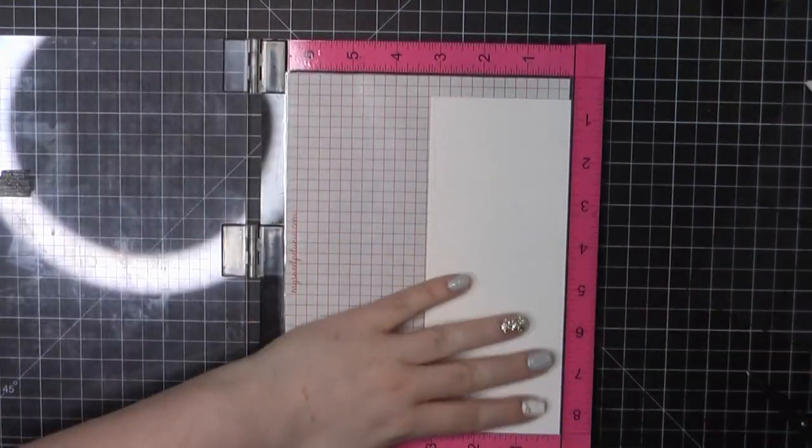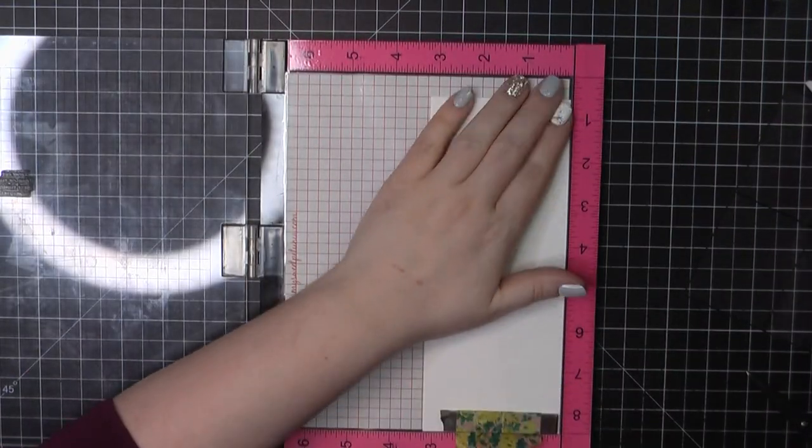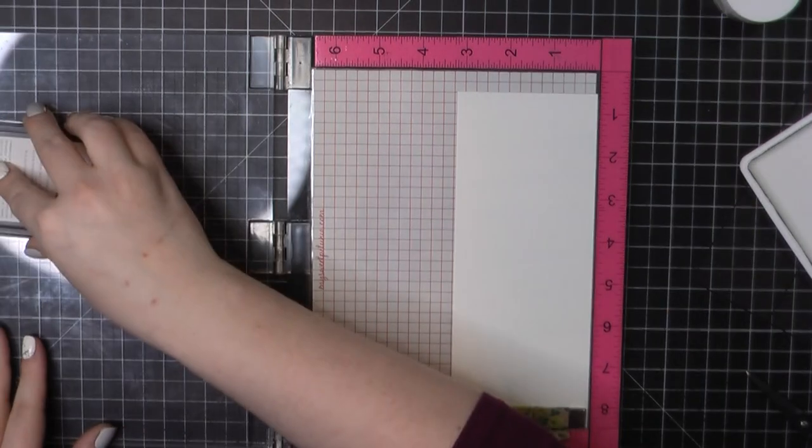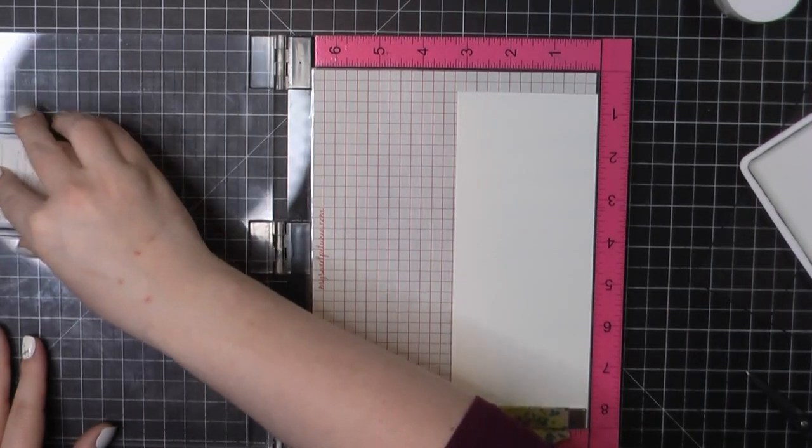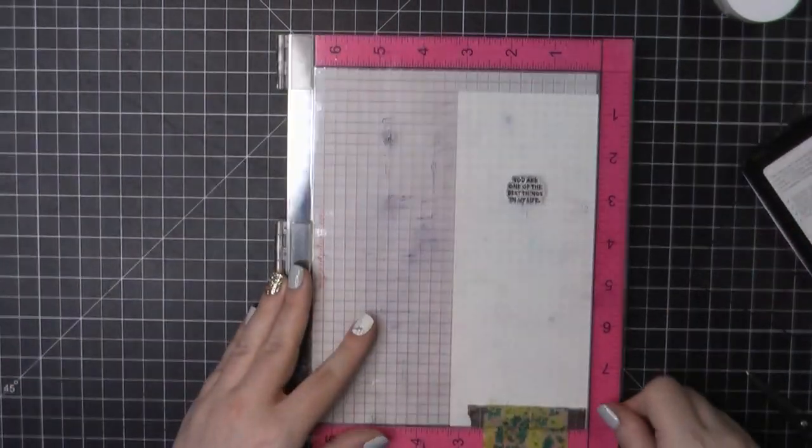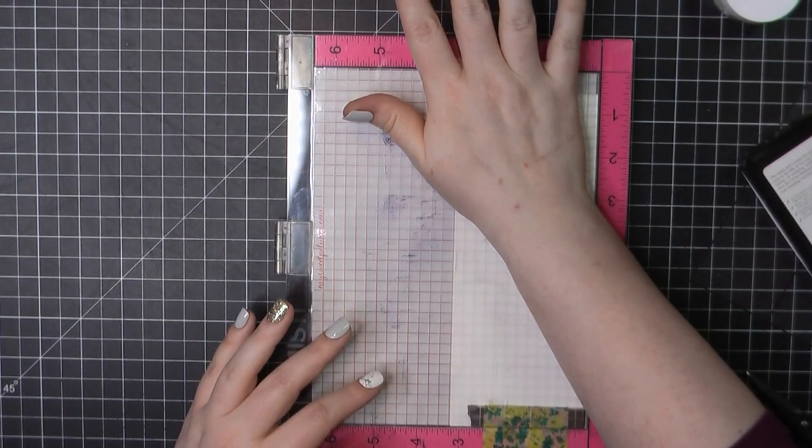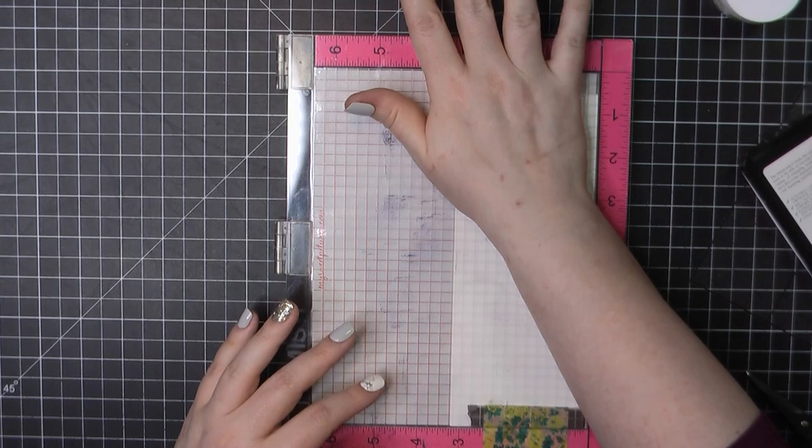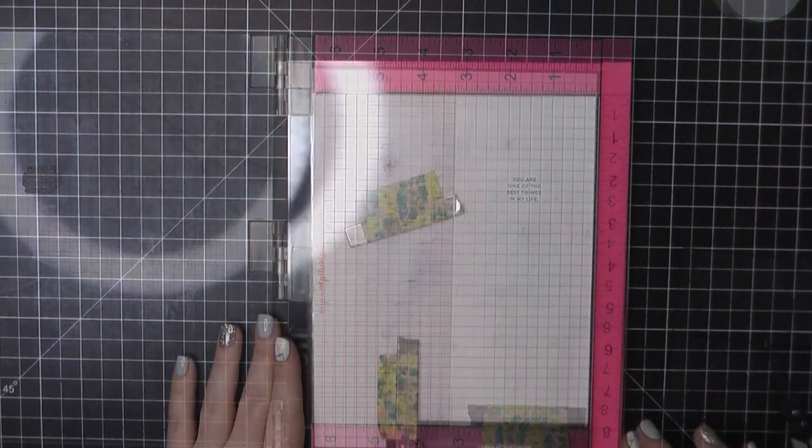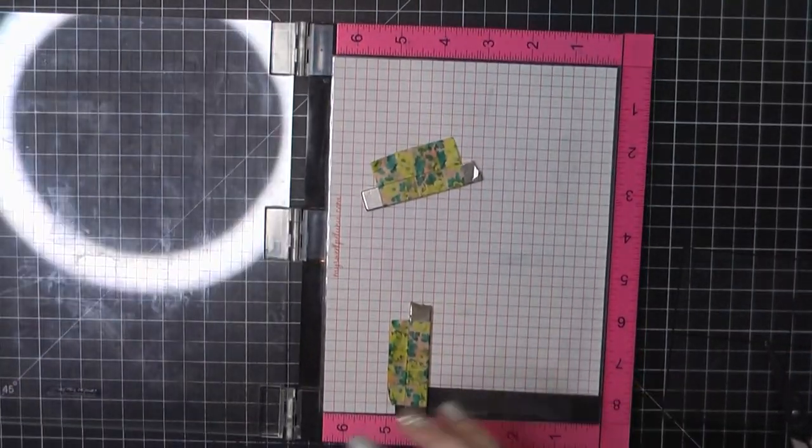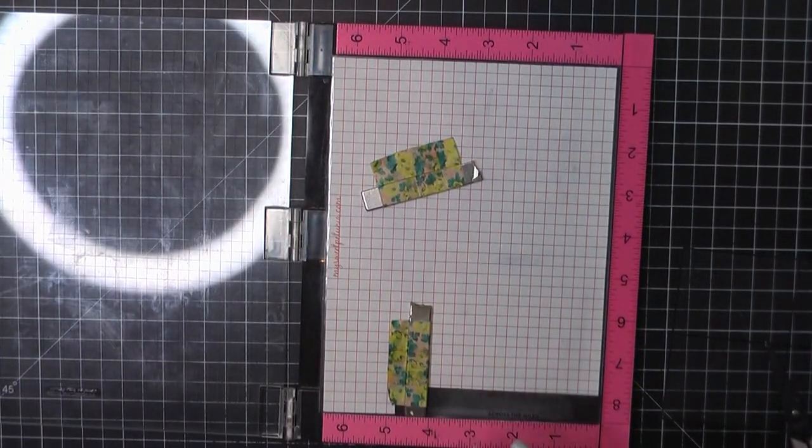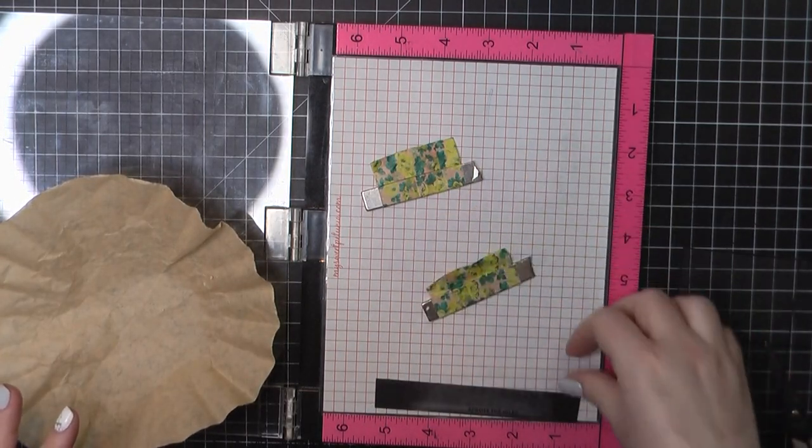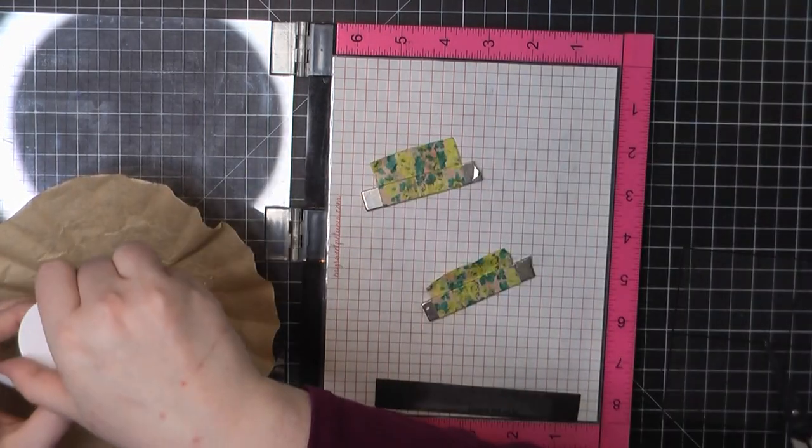My inside panel is trimmed to three and a quarter by eight inches. Again, that's trimmed out from Neenah card stock. And I'm going to stamp out, you are one of the best things in my life.